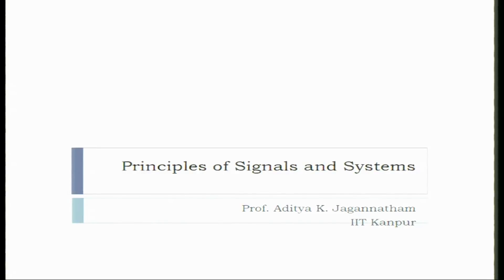Hello, a warm welcome to everyone to this massive open online course on signals and systems. I am Professor Aditya K. Jagannatham from the Indian Institute of Technology at Kanpur. This course, signals and systems, is a very fundamental course. It is fundamental to several applications and several branches of engineering as well as science.